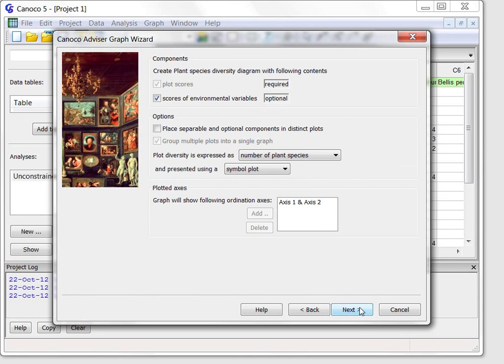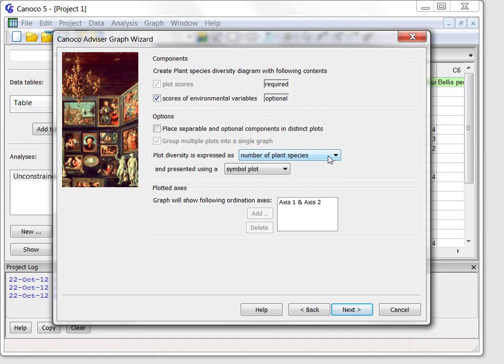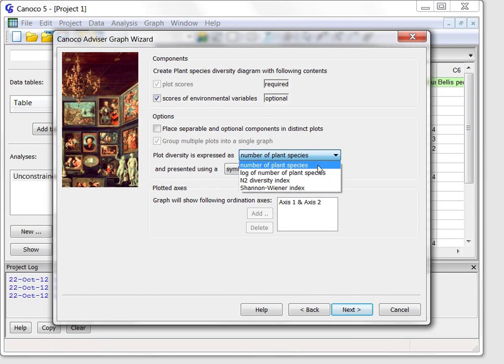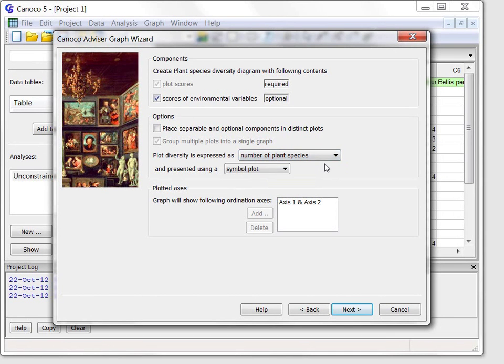On the next page, I can set up options for a diagram visualizing the variation in species diversity across the plots and relate it to the measured environmental properties. Multiple diversity measures are offered, but I will keep the default species richness, called here number of plant species.